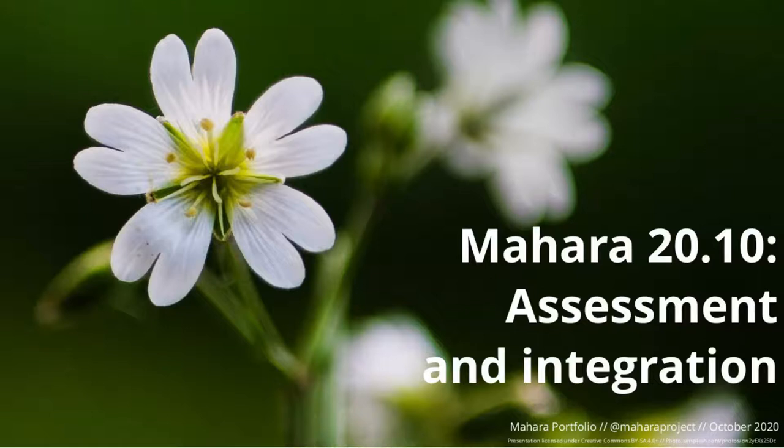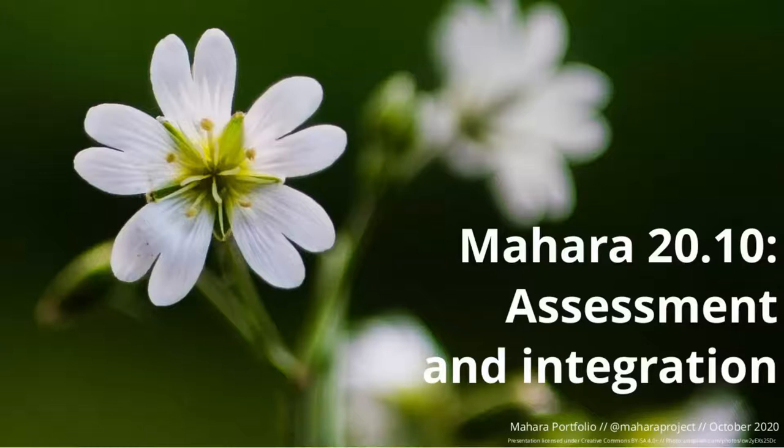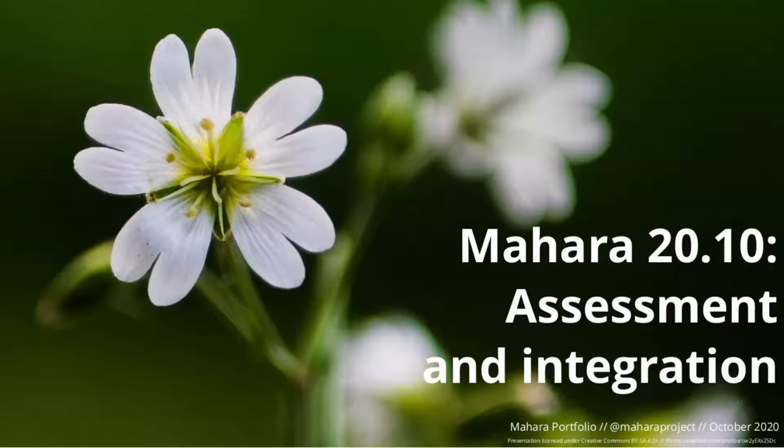Naomai haremai! Welcome to Mahara 20.10, which was released on the 22nd of October 2020. The Mahara project team and I, Christina Höppner project lead, invite you to take a look at some highlights of this version of Mahara.